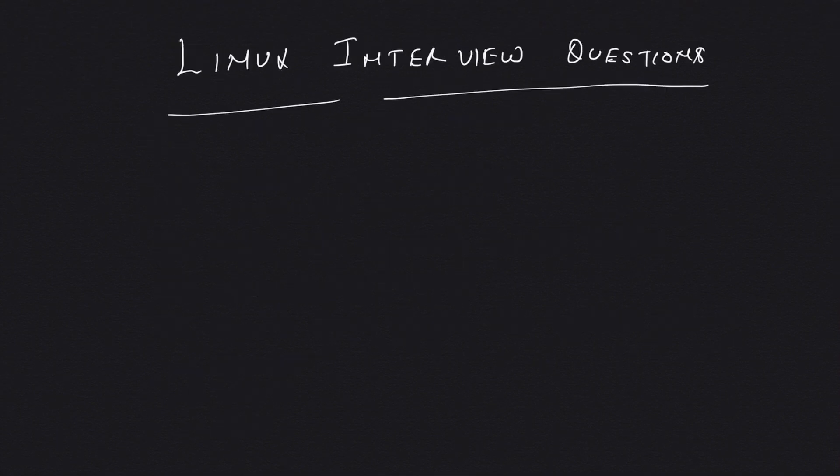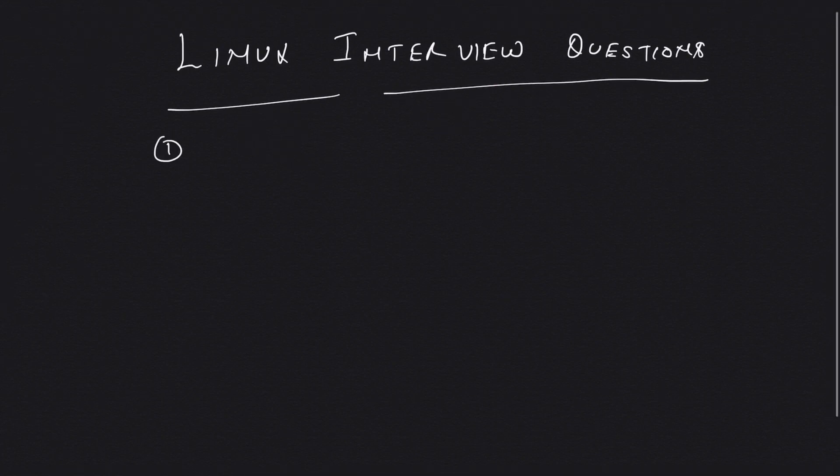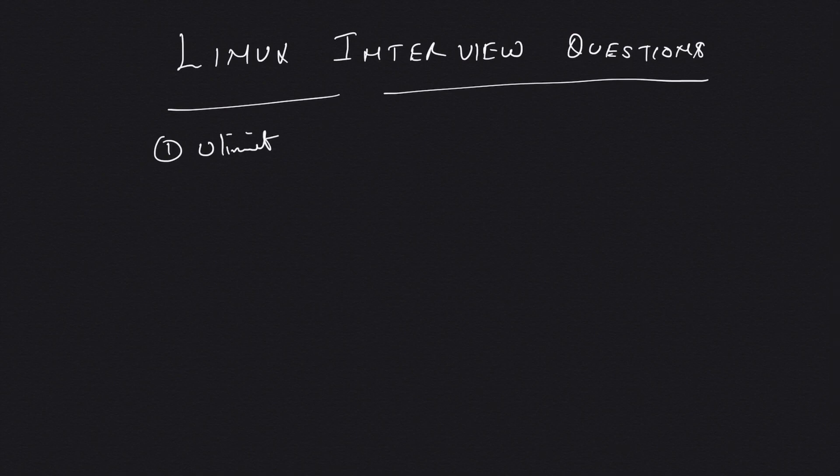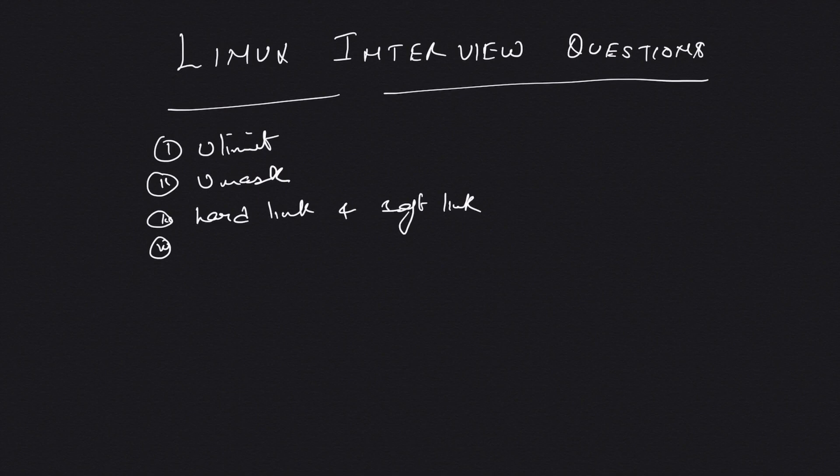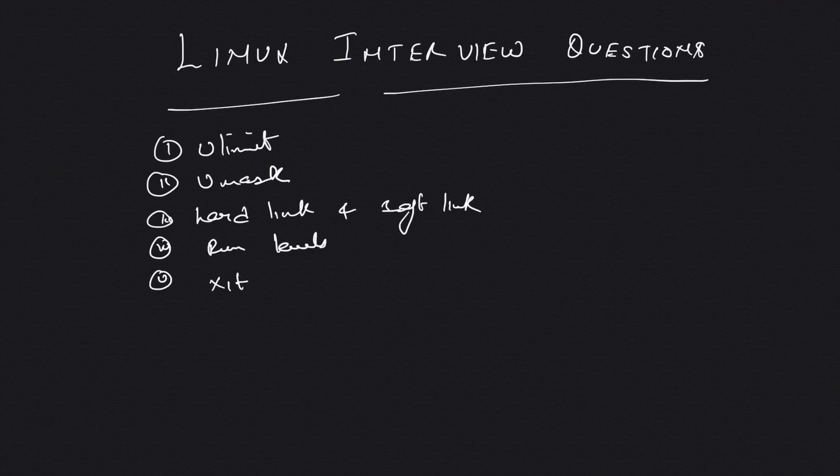Lastly, I'm giving you a few concepts that you should be familiar with: something like ulimit, umask, hard link and soft link.